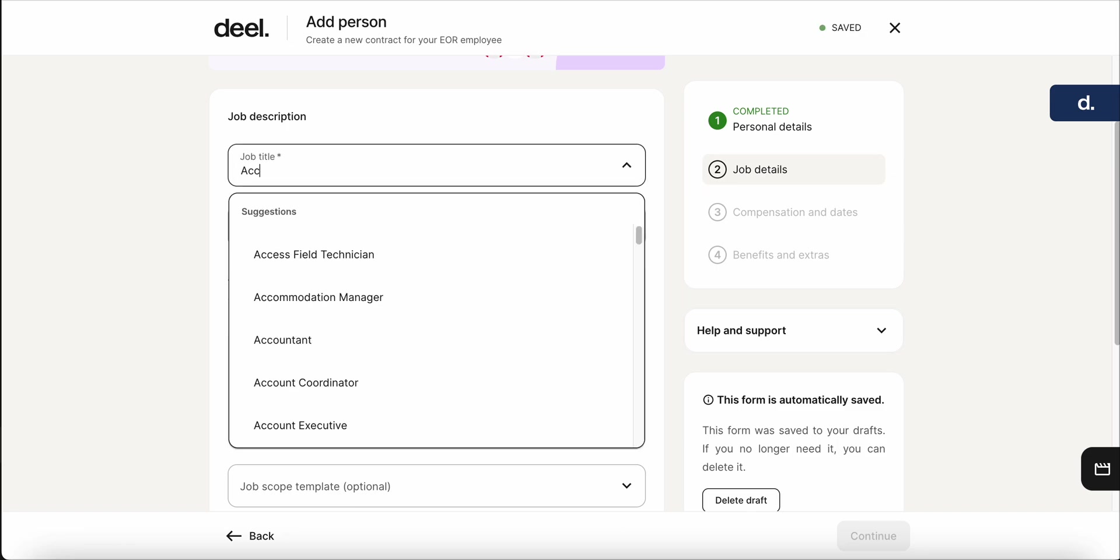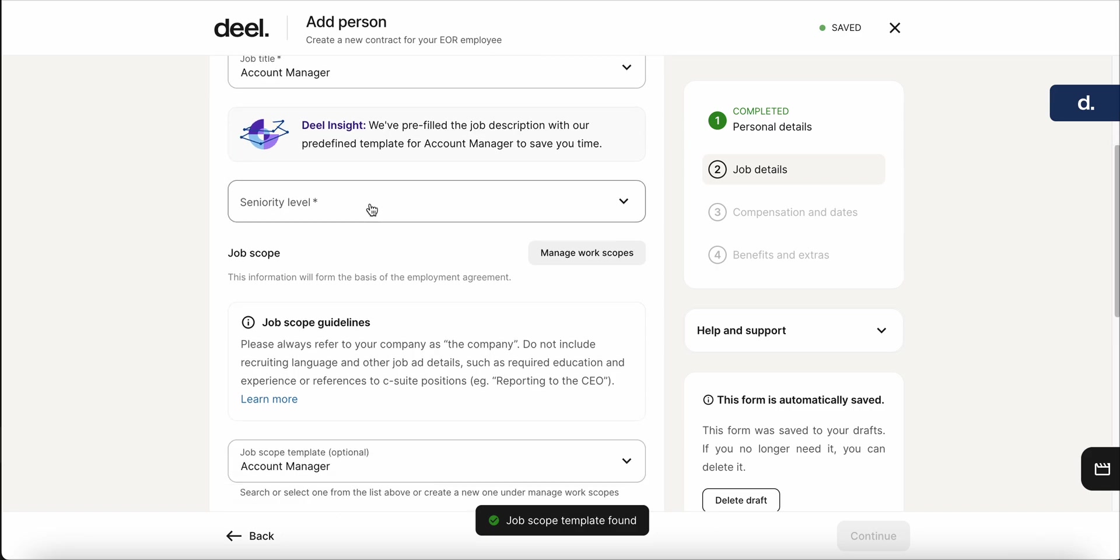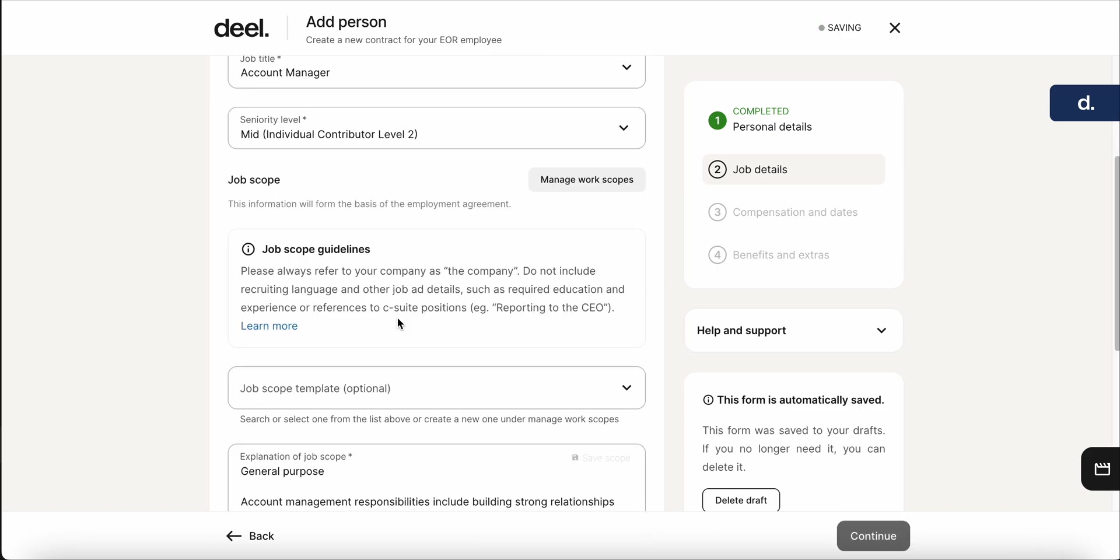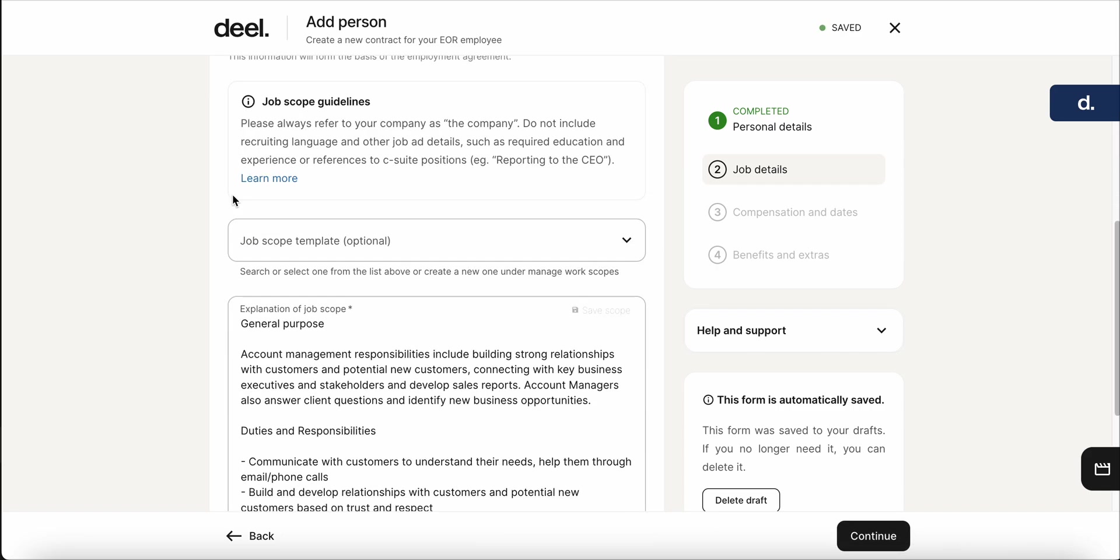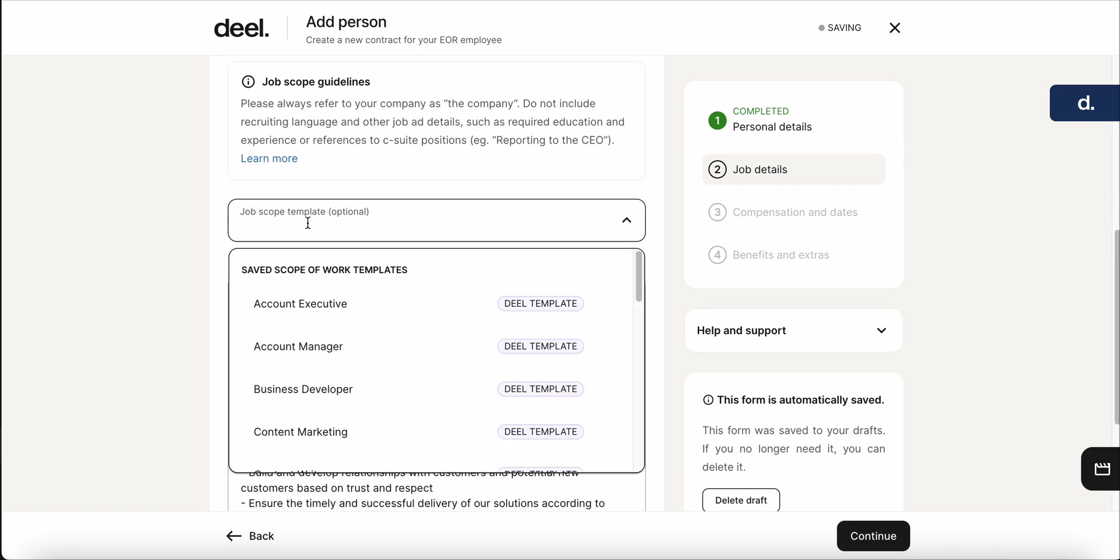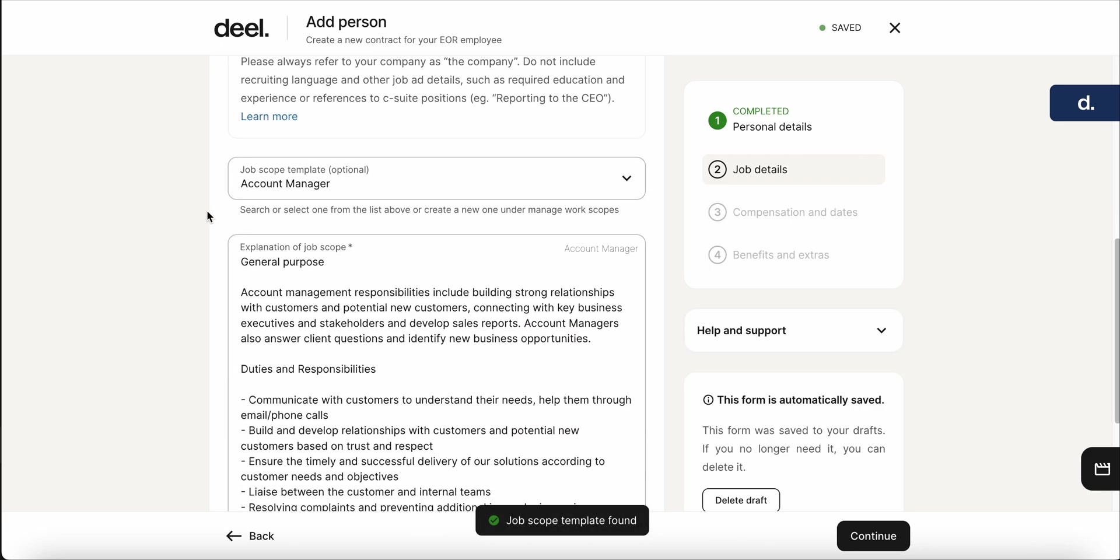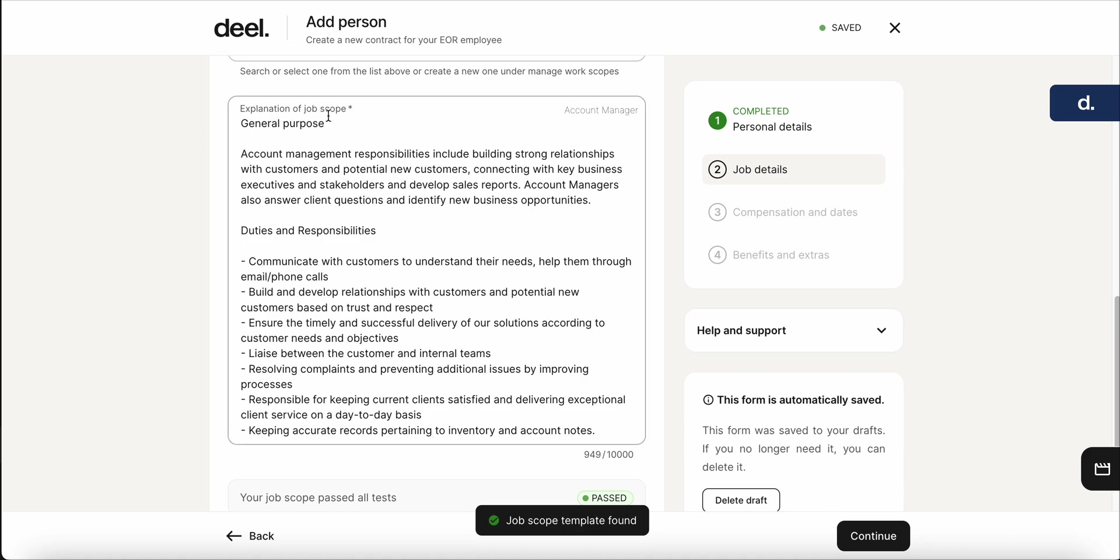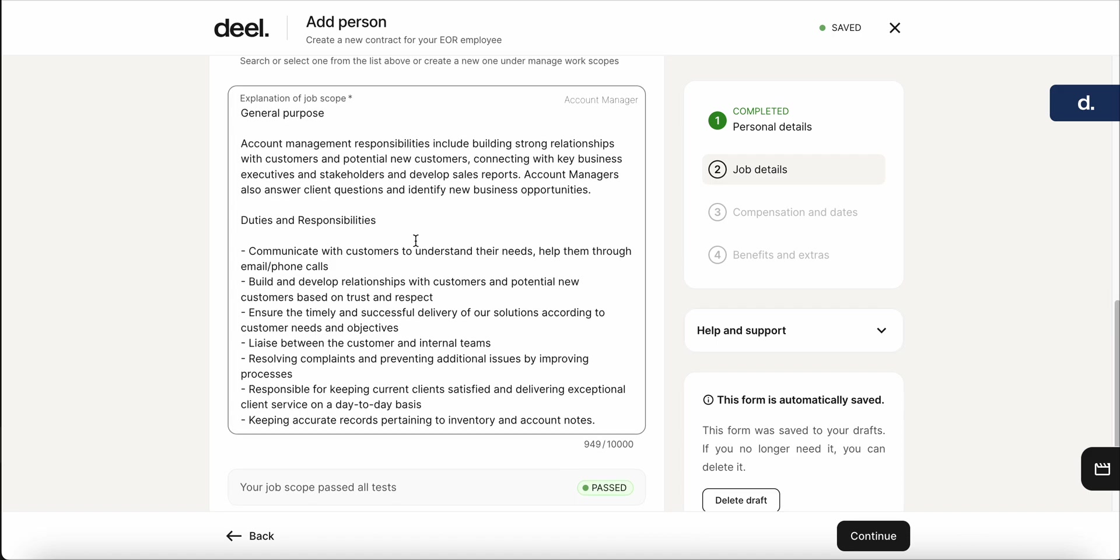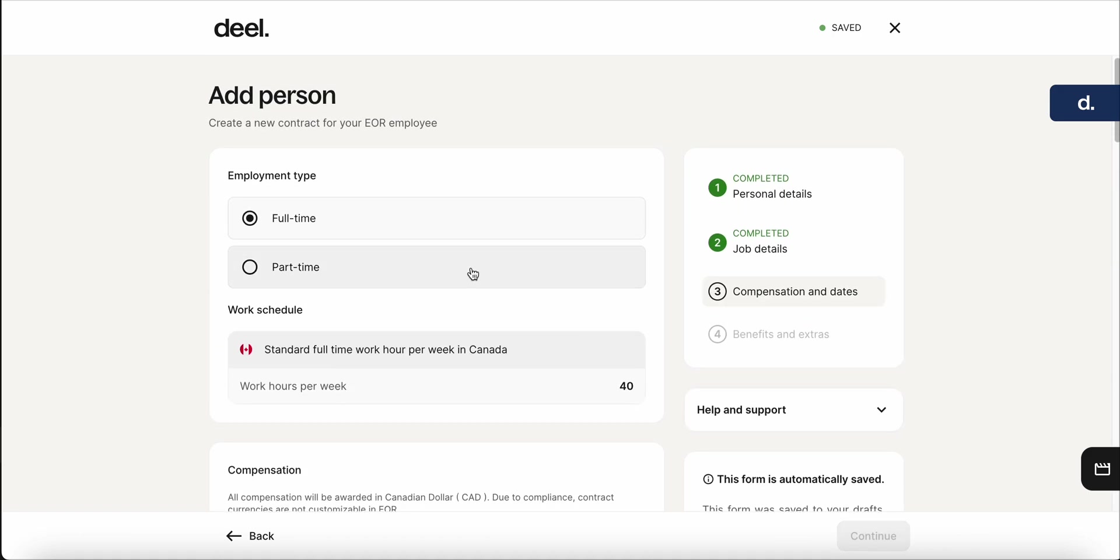And then for the role, we'll say it's an account manager. Seniority level, say amid. Job scope. This, you'll have a lot of templates that you can use from deal itself, or you can go ahead and customize your own personal template. But for simplicity's sake, we'll just use the account manager. Here, you get an idea of the general purpose, duties, and responsibilities. Again, this is all customized to whatever works for this specific role. So we'll click continue.